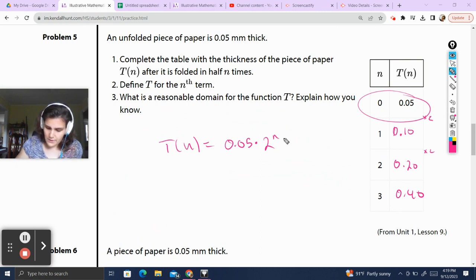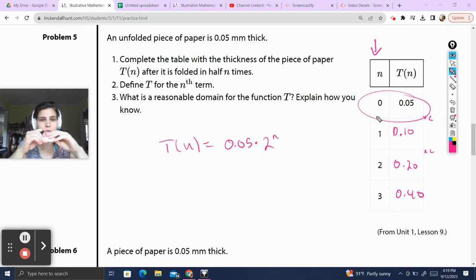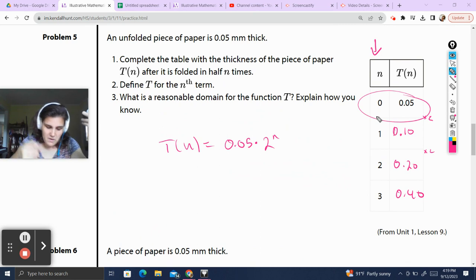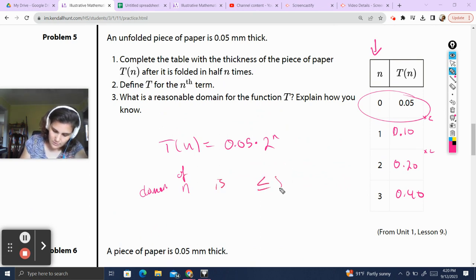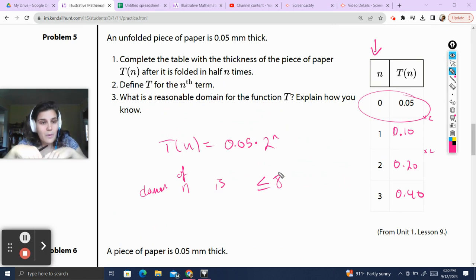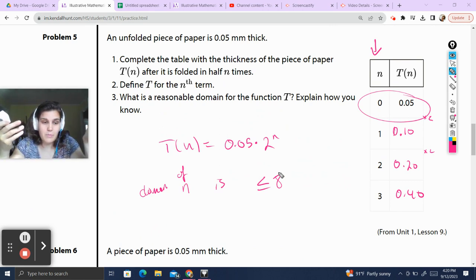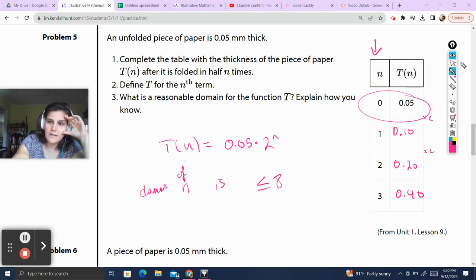What is a reasonable domain for the function t? Explain how you know. Well, n, which is our domain — our set of inputs — represents the number of times we fold a piece of paper. I don't know how many times I can fold a piece of paper before it gets too thick and I can't fold it anymore. So I'm going to say the domain of n is less than or equal to 8. Because after about 5, 6, 7 times I can't fold it anymore — we'll assume somebody's real strong and can fold it 8 times. Anything greater than 8 doesn't make sense because your paper is not going to fold that much.